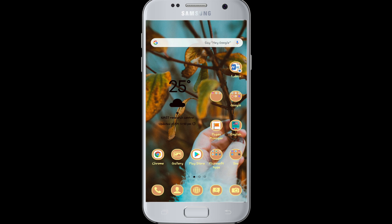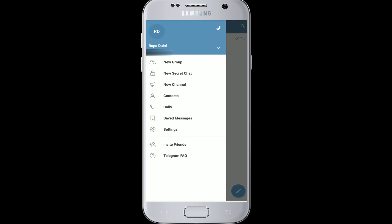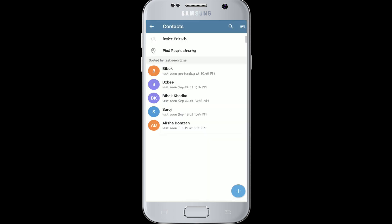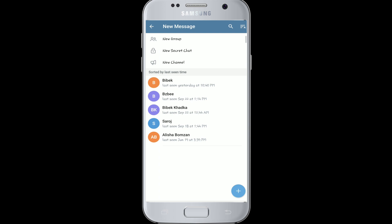To delete contacts on Telegram, go to your app and tap to open it. Now go to the menu bar on the top left corner, find Contacts, and tap on it. Or you can simply tap on the pencil button on the bottom right corner from the home screen. From the contact list, tap on the contact you want to delete.